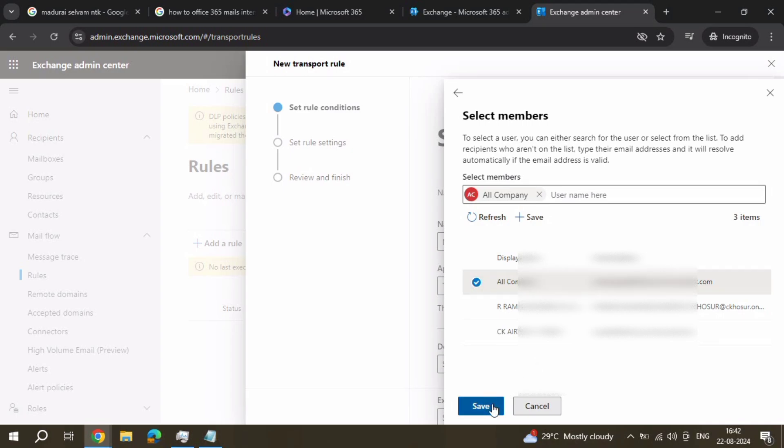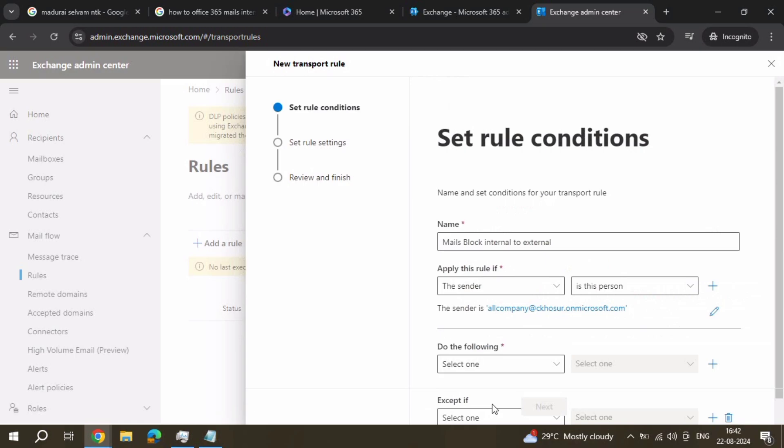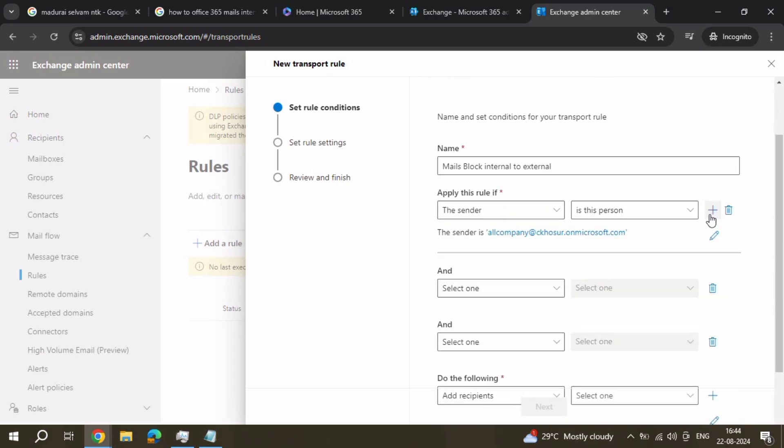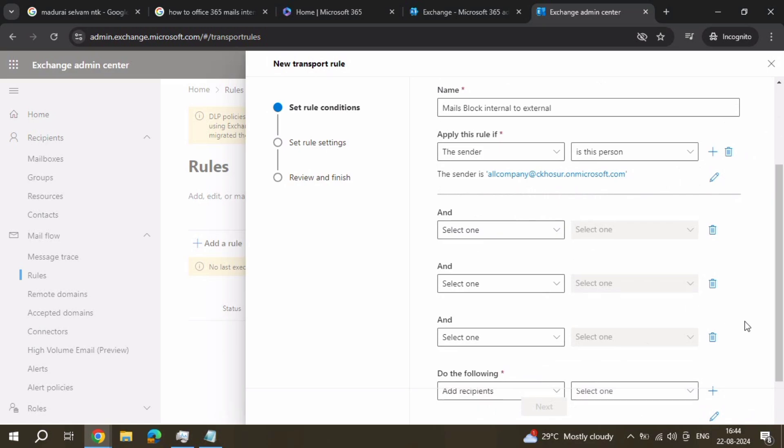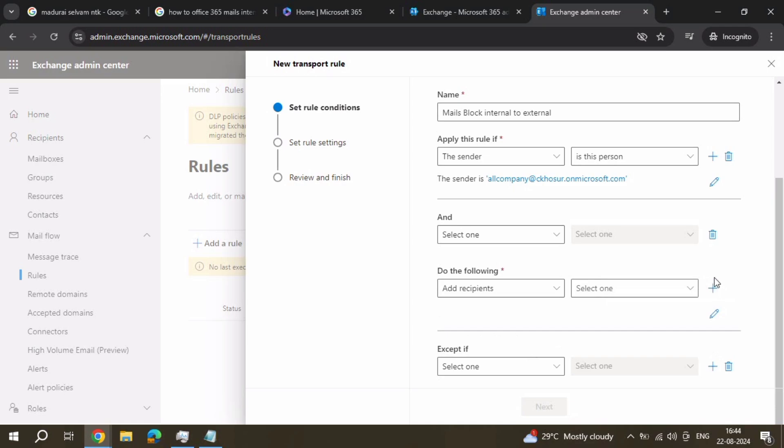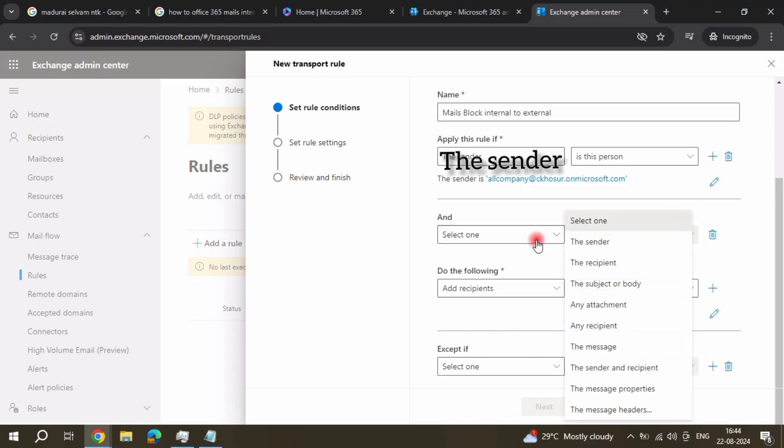Select it, okay, and click the plus button. Here it comes. Delete this one, click, and select the pane.